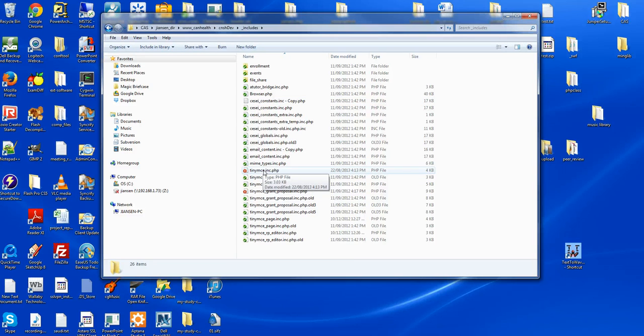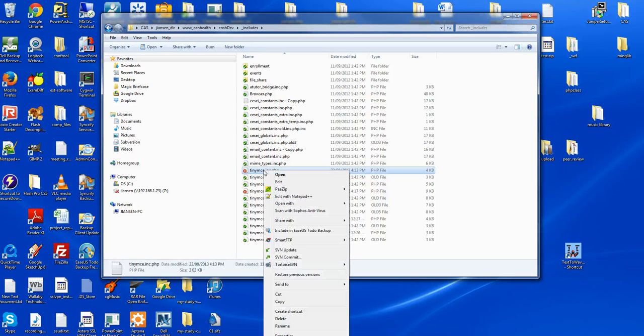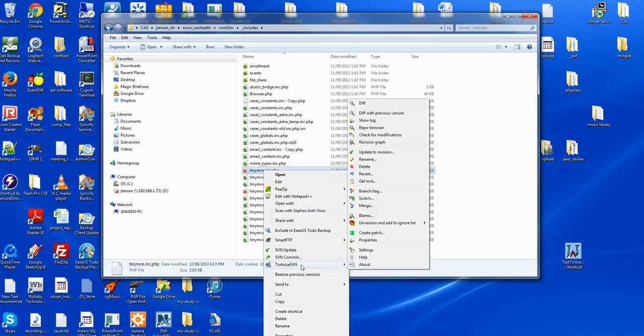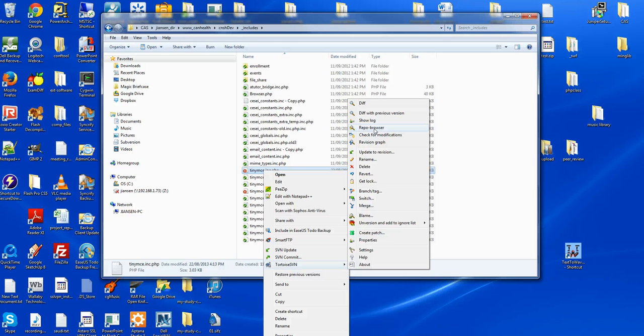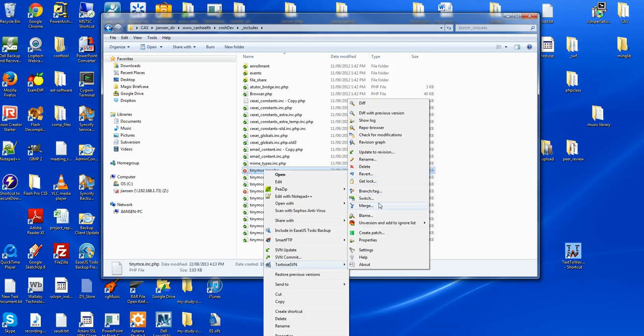If I think the changes are okay, I can right-click the mouse. There are several options: SVN update, SVN commit, and TortoiseSVN. I have several options to check differences with previous versions, check the repo browser to check files, rename, delete, switch, merge, and other settings.